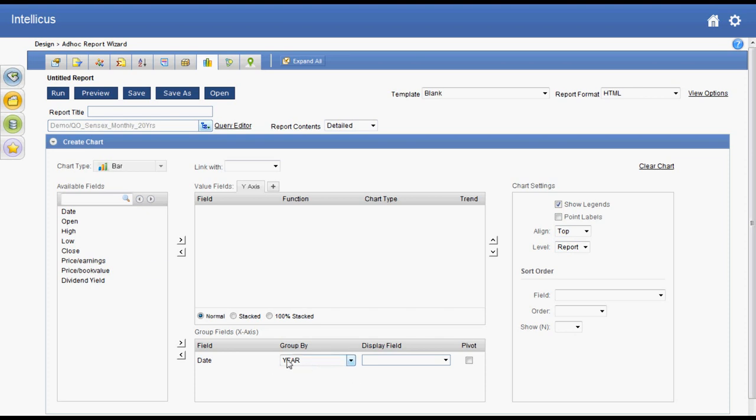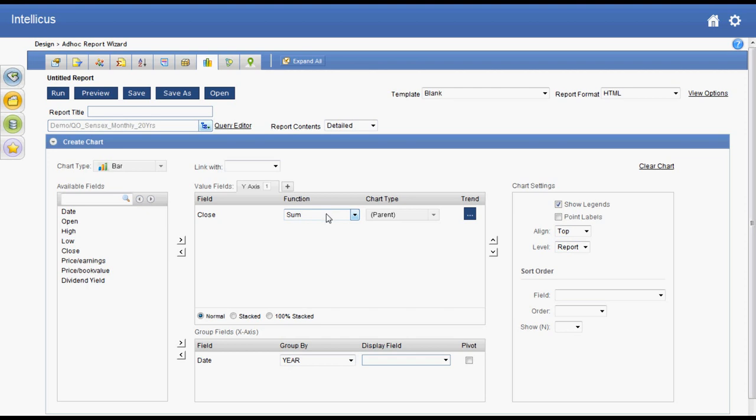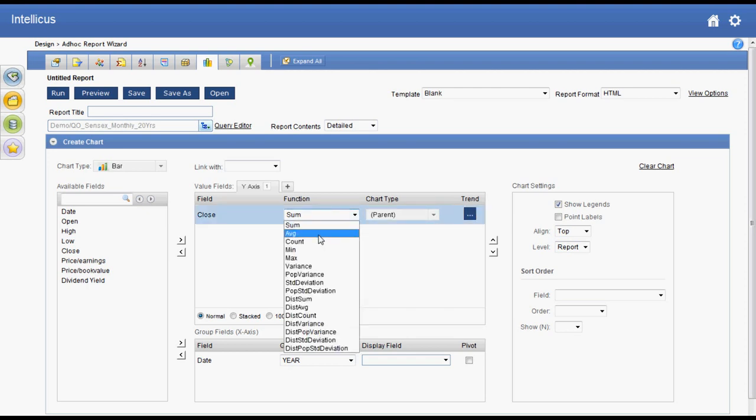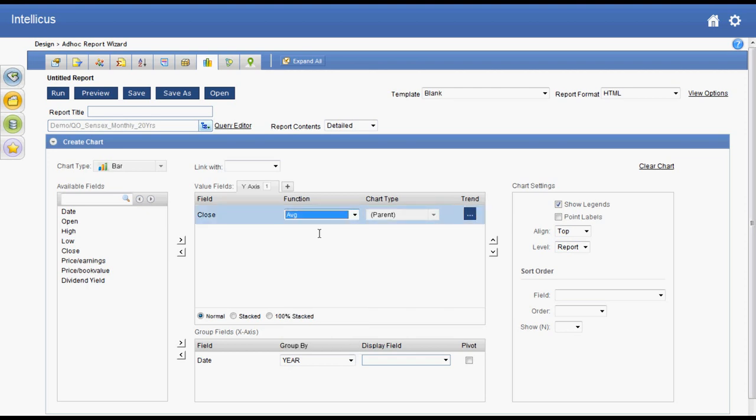I then select average of closing value for y-axis. Now let me run this report.